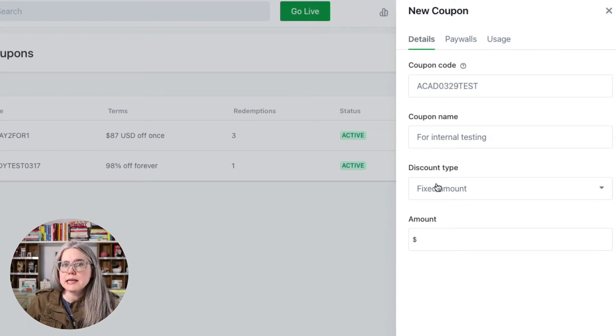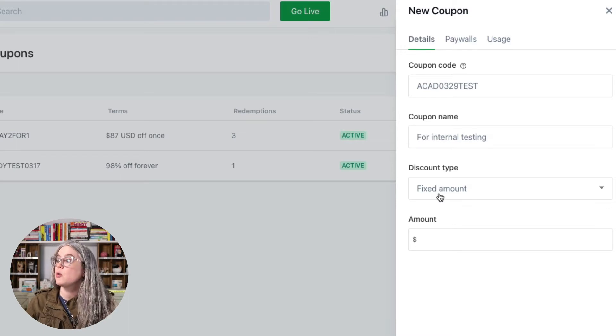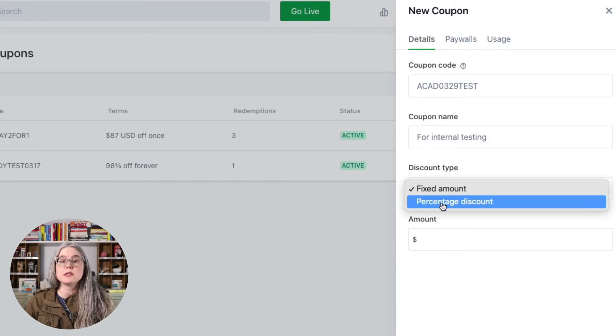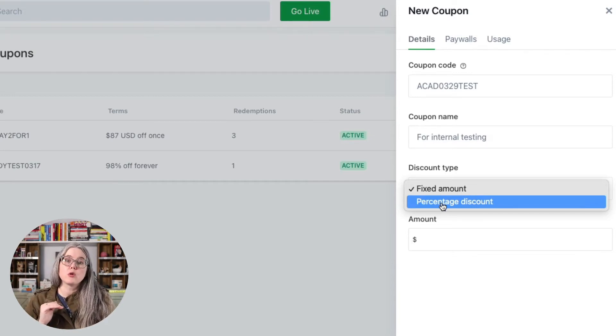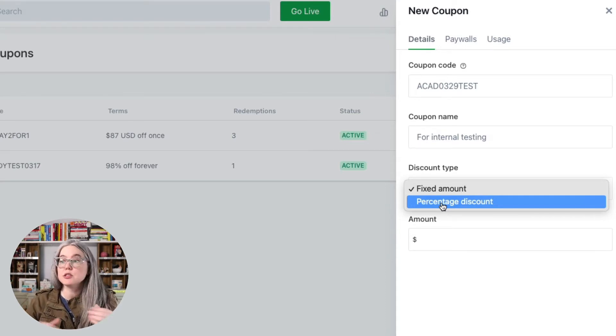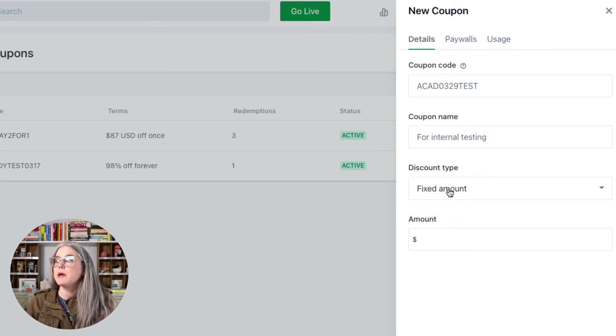Now we have our discount type and you have two options. You could do a fixed amount, which is what we're going to do with this test coupon code, or you could do a percentage discount. Percentage discounts are particularly great when you are creating a coupon code that's going to apply to all of your pricing plans. So if down the line, you have more than one paywall set up, this would let you say like run a Black Friday discount and give everybody 20% off their subscription, no matter which plan they chose, as opposed to if you put in a fixed amount. Fixed amounts, you want to be careful when you apply a fixed amount to all of your pricing plans, maybe versus a single pricing plan, just because you could accidentally give a much larger discount off your cheapest paywall option than you might intend.